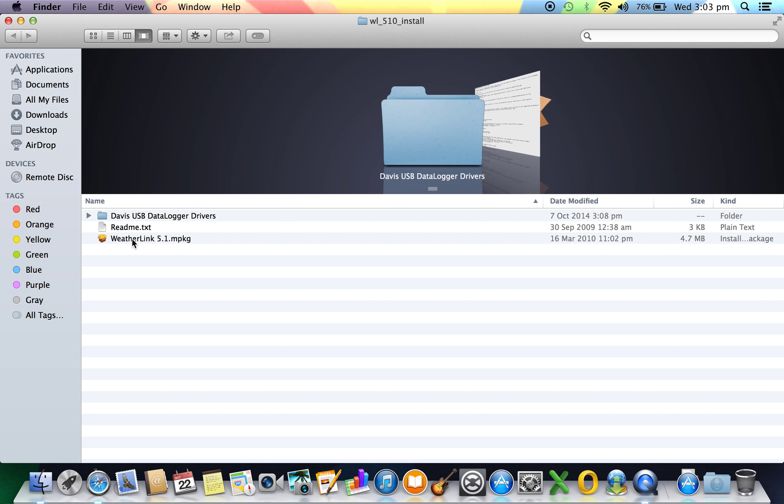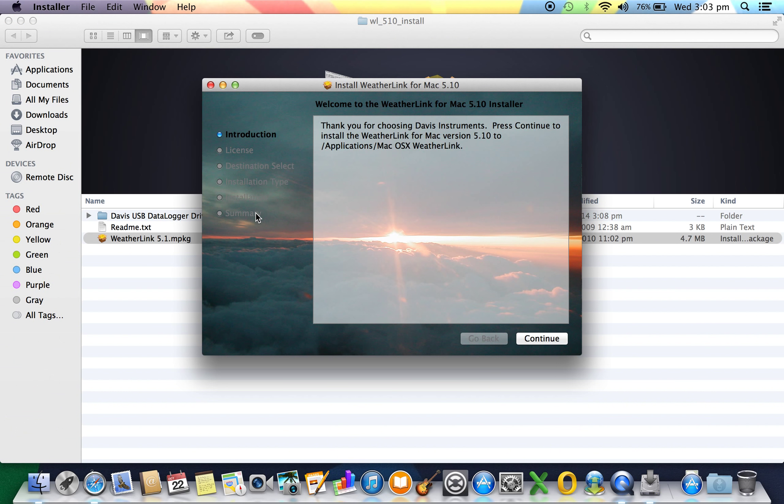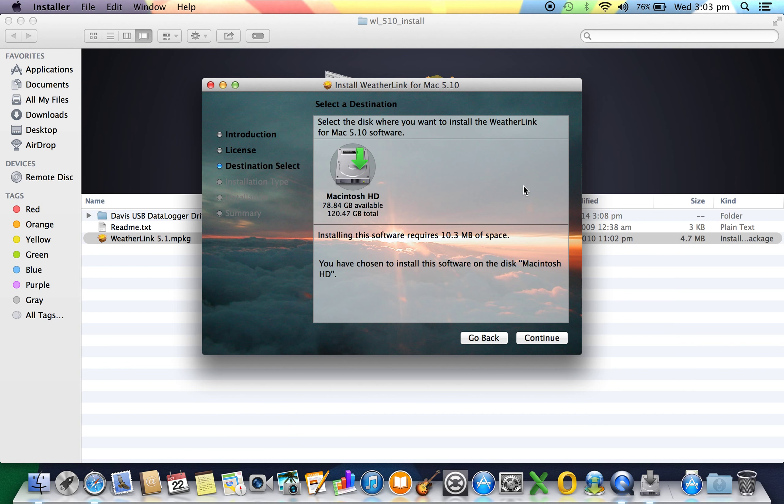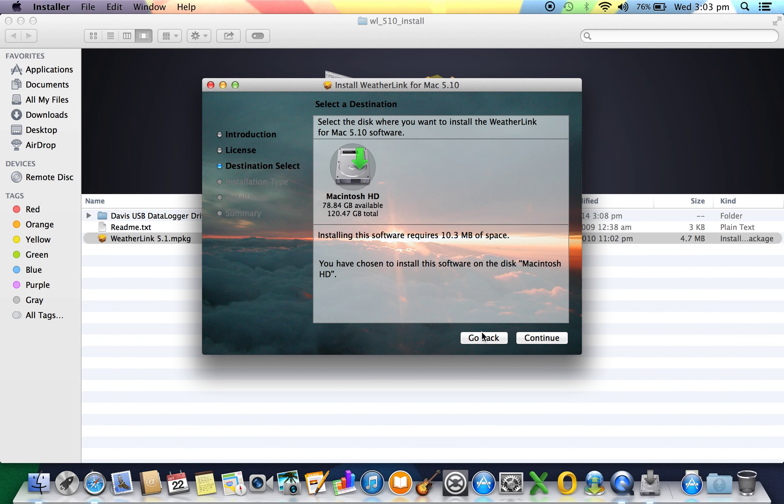We're going to see the WeatherLink 5.1 MPKG installer package. Now double click this and run through the install. We begin with our introduction and we move to our agreement terms. I'm going to install mine on my Macintosh hard drive and install.